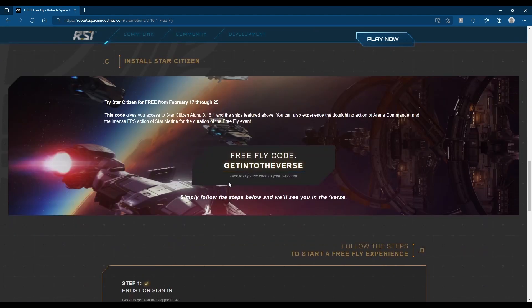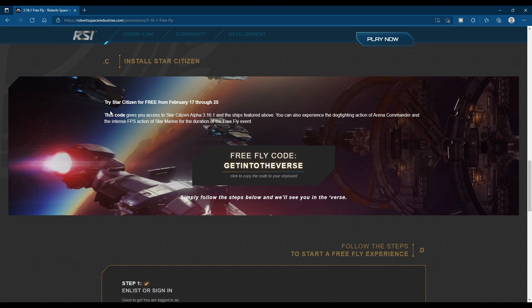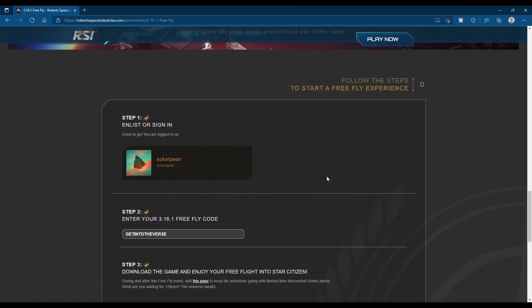Your FreeFly code this time is GetIntoTheVerse. So if you don't know how to do it, once you create an account, click on the link on the homepage banner. You're going to click on this to copy it to your clipboard.